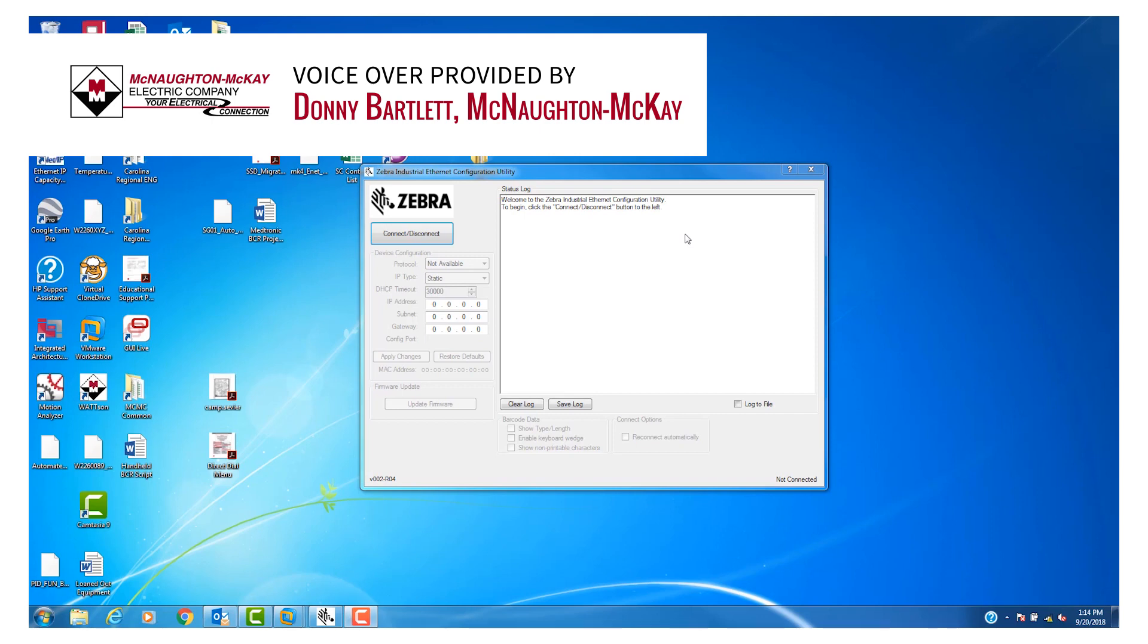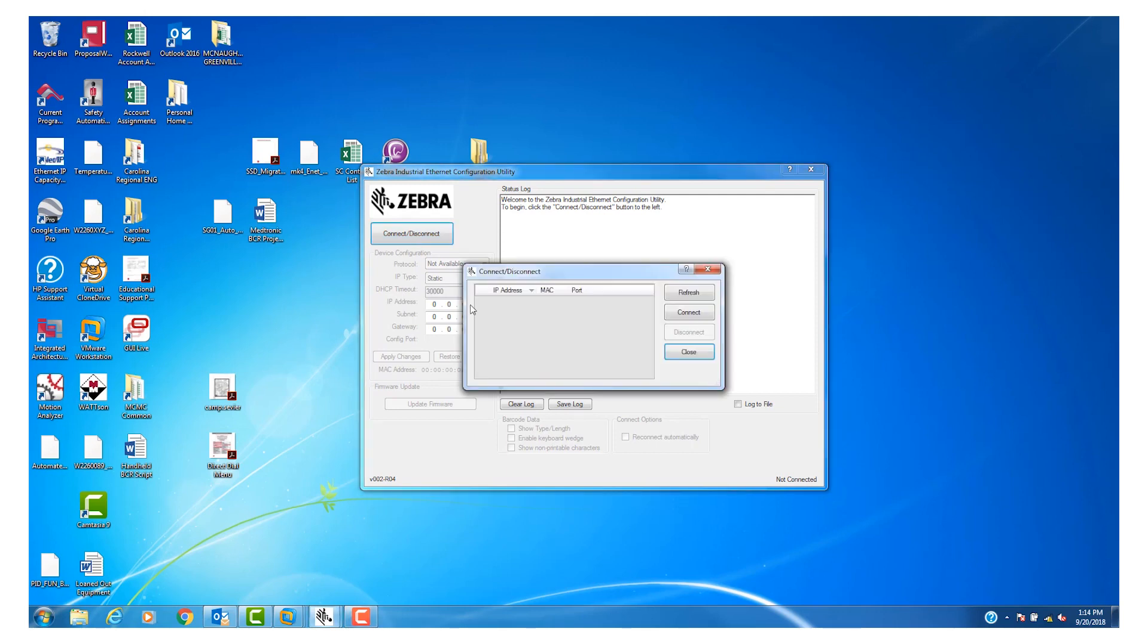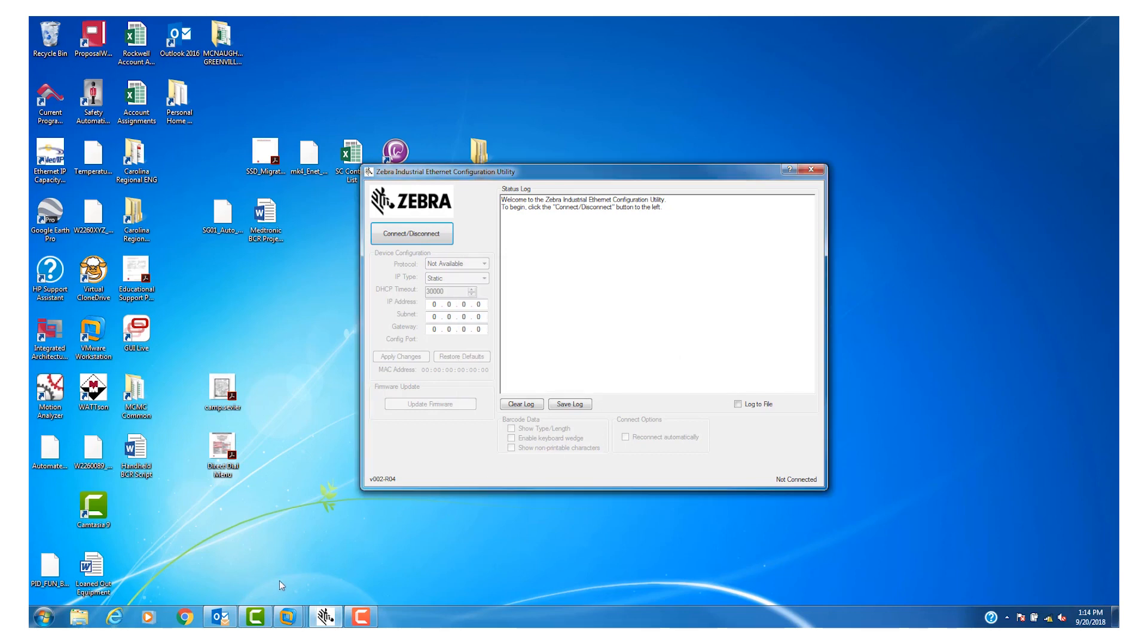To begin, we launch the Zebra Industrial Ethernet Configuration Utility in order to set the IP address on the Zebra scanner. Click the Connect button. If there's a device out there, it would show up as the MAC ID here. We would assign an IP address. Since we're not live here, it doesn't show up.